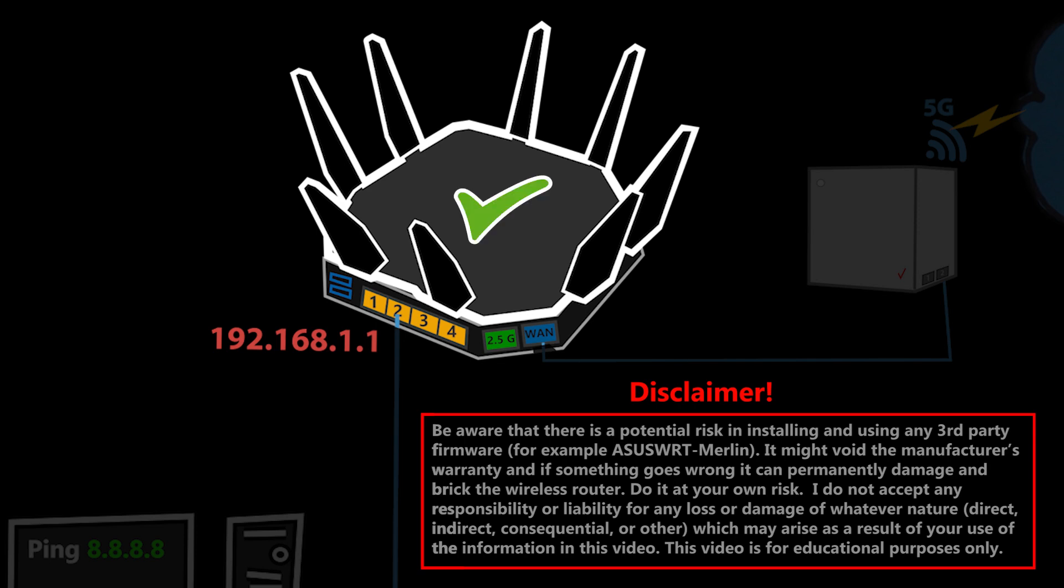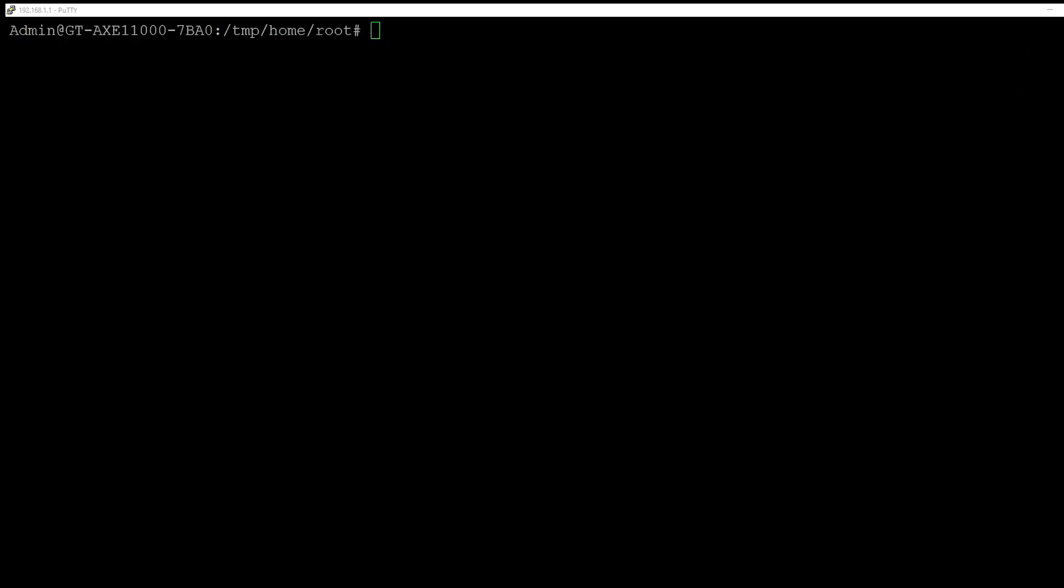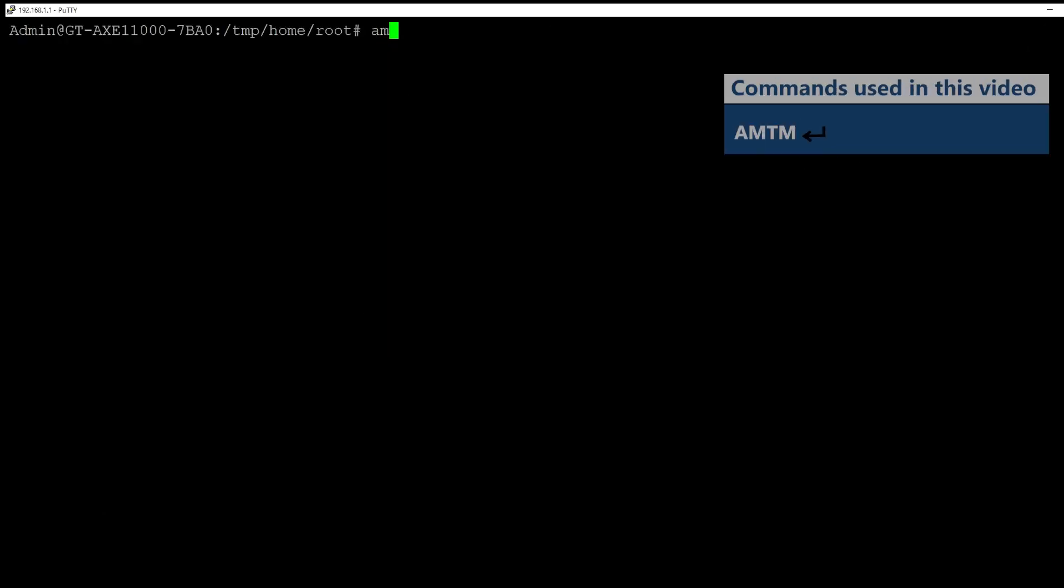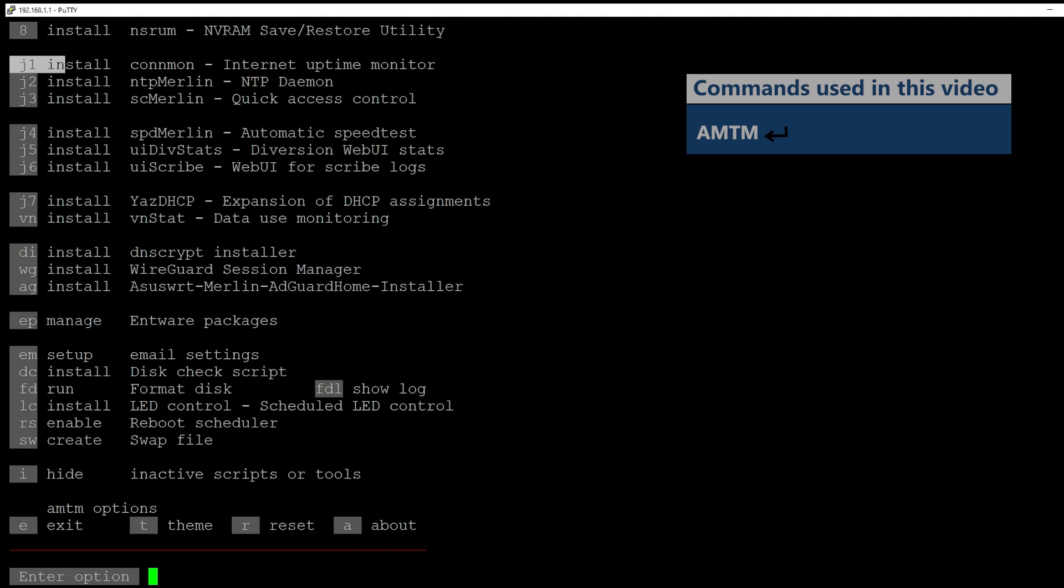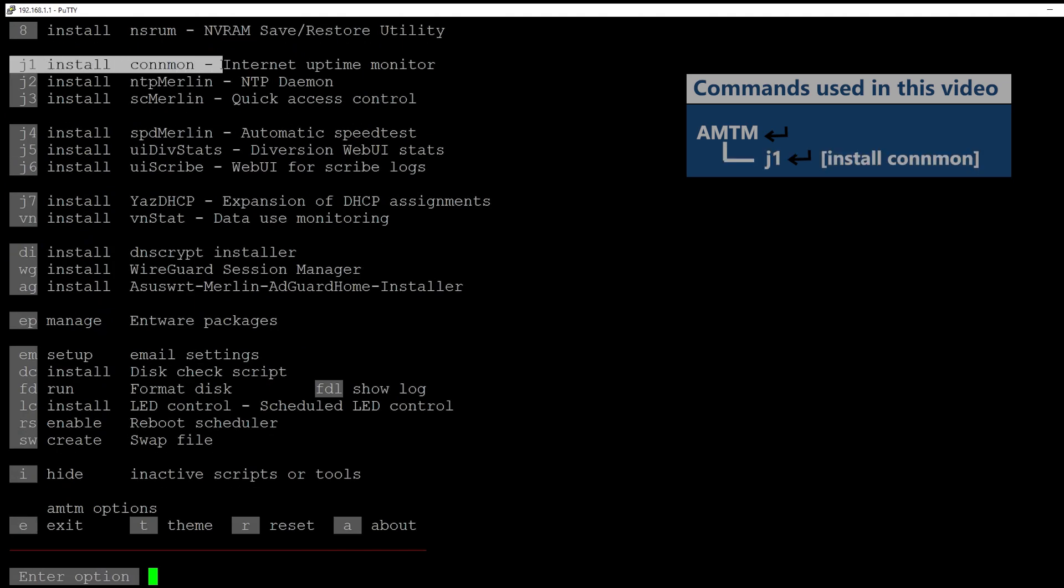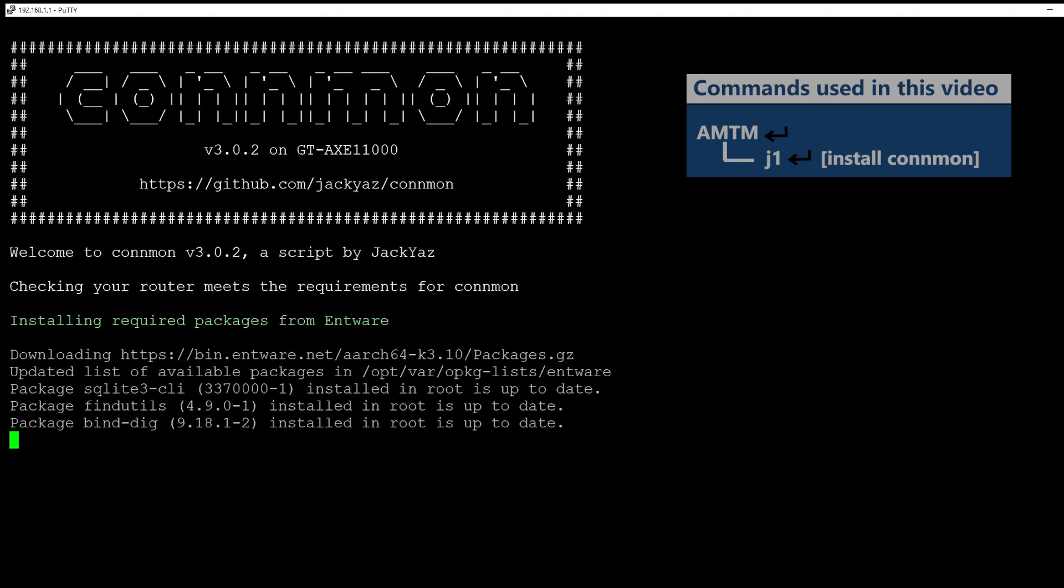If you have watched my previous video, then you know how easily I can install the Entware. If you haven't, then feel free to watch that video first. Right now I have SSHed to the router and I'm gonna go to the AMTM and then enter J1, which should install this internet connection monitor.